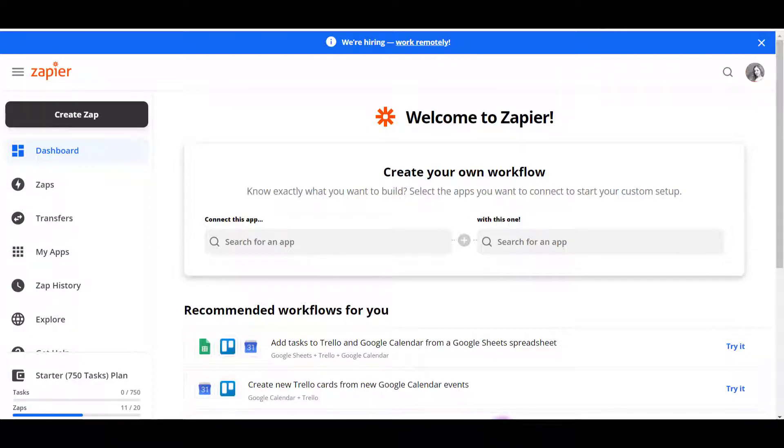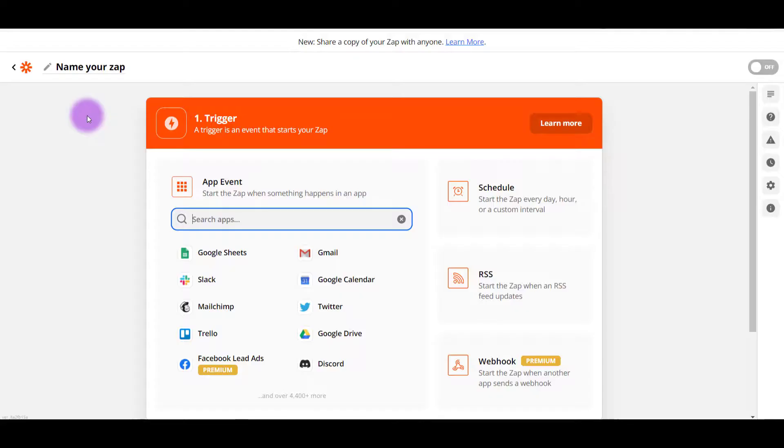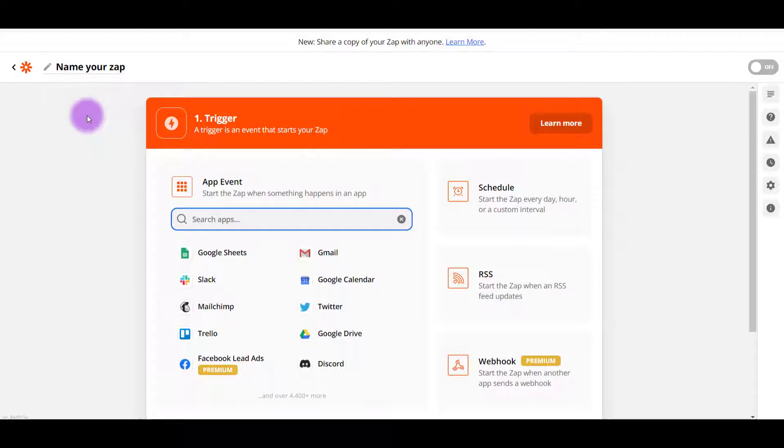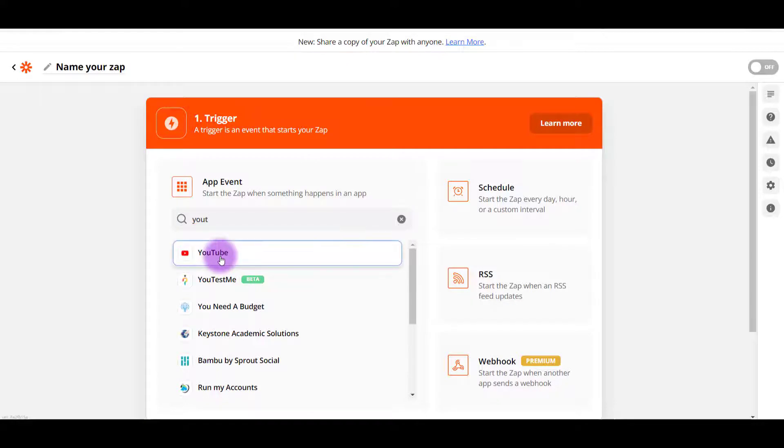So when you are in your Zapier account, click on create zap and it's going to ask you the initial trigger that you want. And I want it to be from our YouTube channel. So I'm going to start typing in YouTube and it'll start to pop up here. I'm going to click on YouTube.